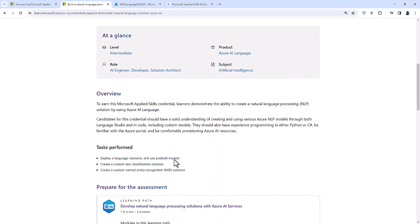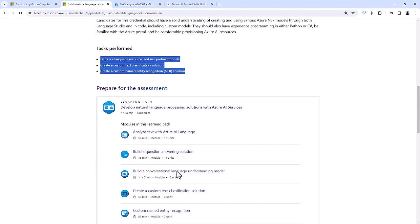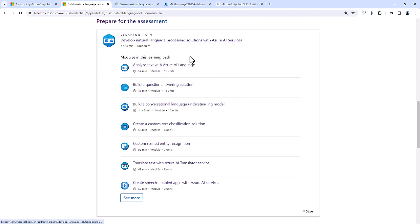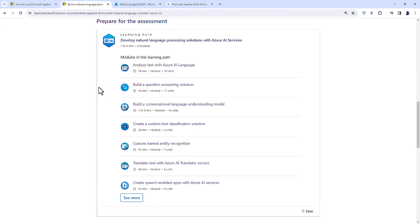The skills required for this assessment are: deploy a language resource and use pre-built models, create a custom text classification solution, and create a custom named entity recognition or NER solution. There is a Microsoft learning path available, however be careful — it was not designed for this particular Microsoft Applied Skills credential; it was designed for exam AI-102 and therefore goes outside of what you need.